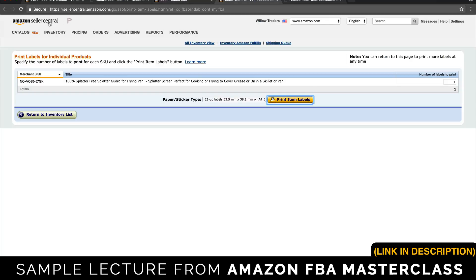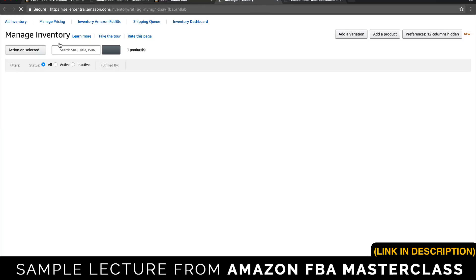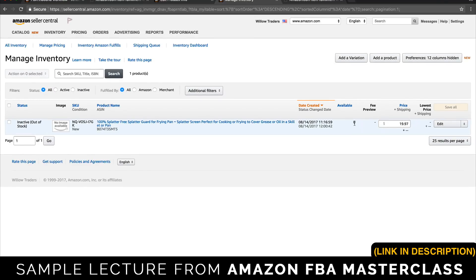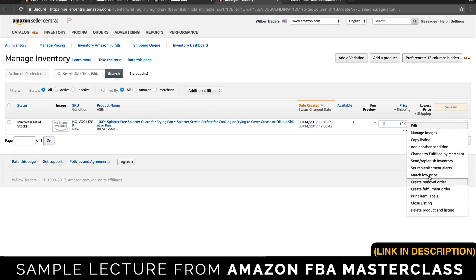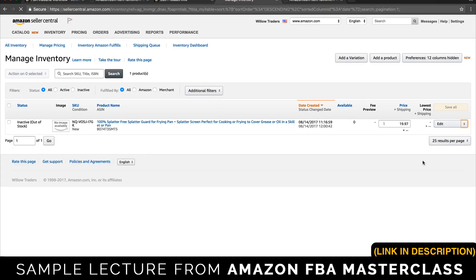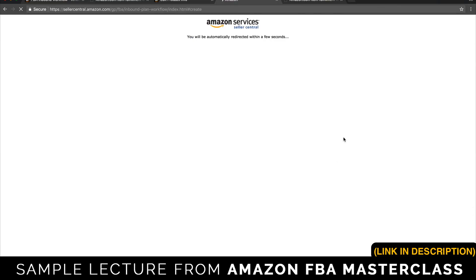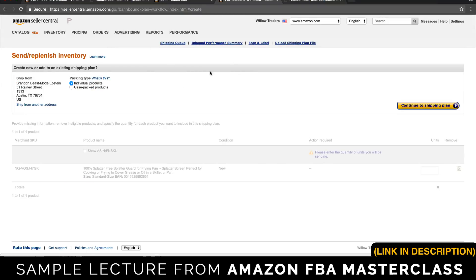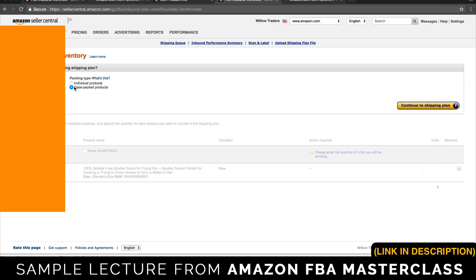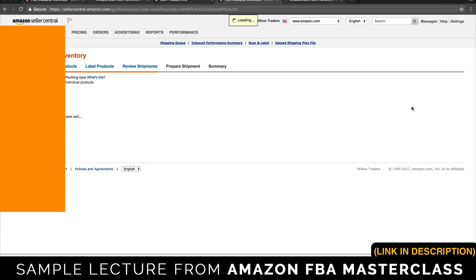We come back to Seller Central and go to Manage Inventory. You can see there's zero available, so we need to send stock in. Click the dropdown and go to Send and Replenish Inventory. This is where we send in new products and Amazon will give us the label to affix to the big box full of items to get it into the right Amazon warehouse. Case-packed products are products packed in a big box with a lot of the same items — like 100 of them in one box. That's us, so we continue.